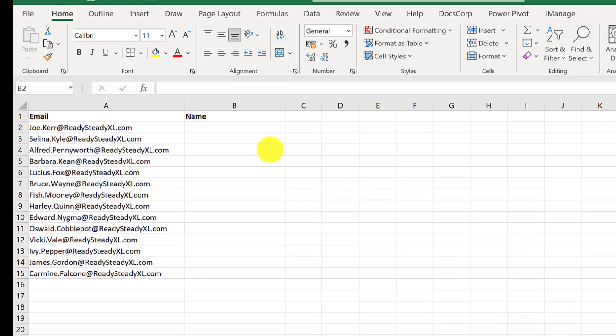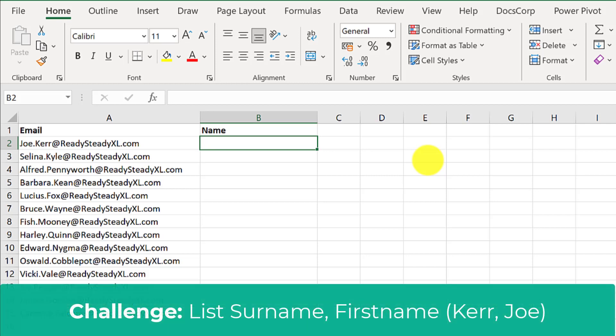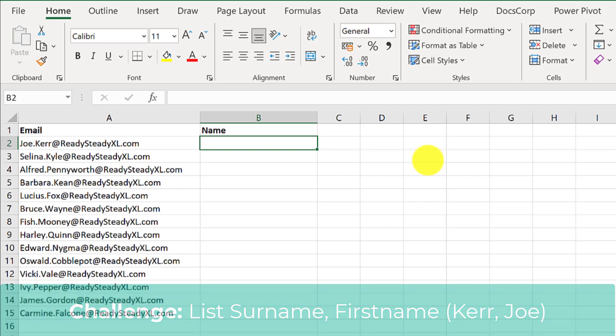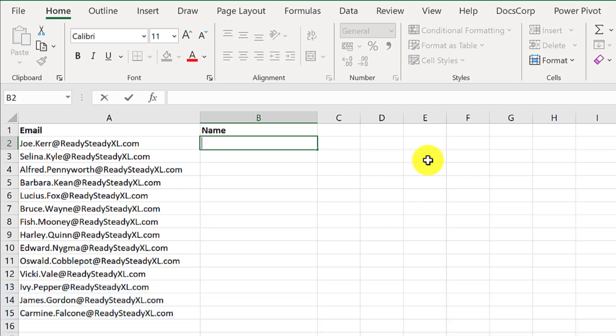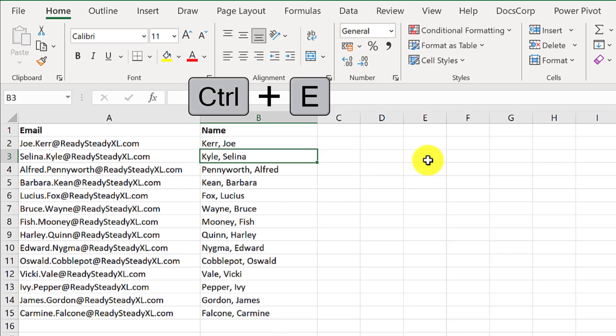Here I have a list of fake email addresses and I want to create a list of just the names. To make this extra challenging, I want them to be listed by surname then first name. I start by entering the first one in the format I want. I press enter then press Ctrl E and my work here is done.